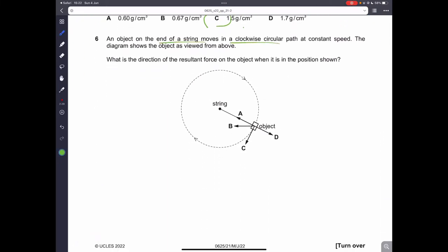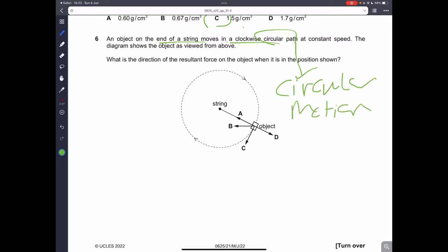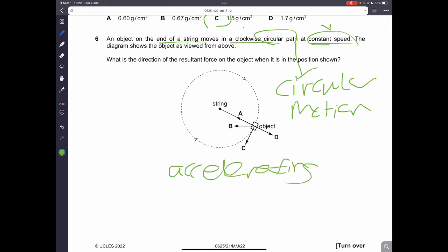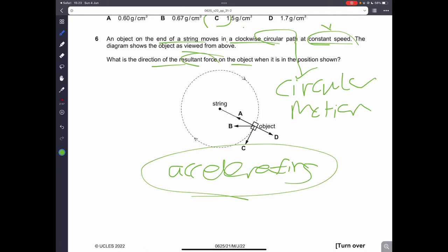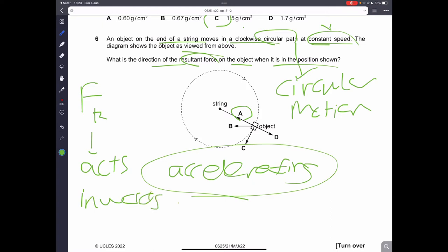Question number six: an object on the end of a string moves in a clockwise circular path at constant speed. Remember, the velocity is always changing in circular motion, and since velocity is changing, the object is also accelerating. The resultant force will always act inwards — this is the centripetal force. The force providing this centripetal force is tension, and it acts inwards. Therefore, it is the correct answer.